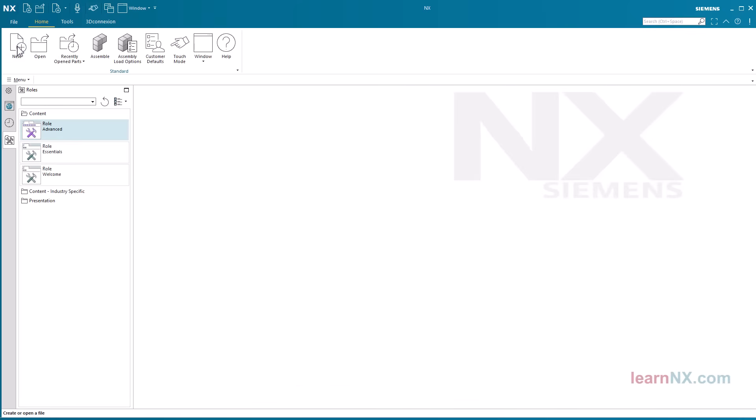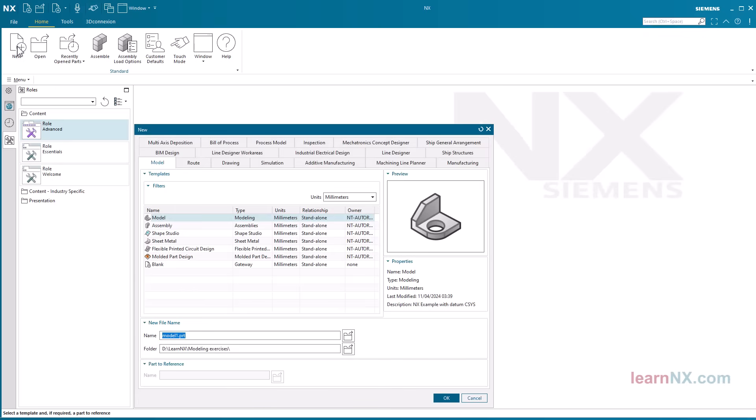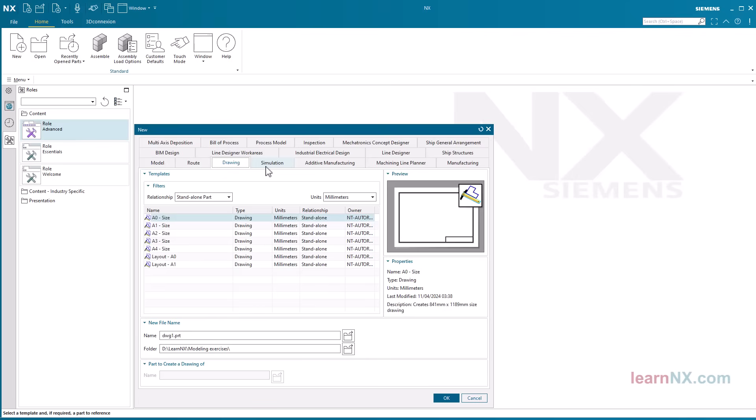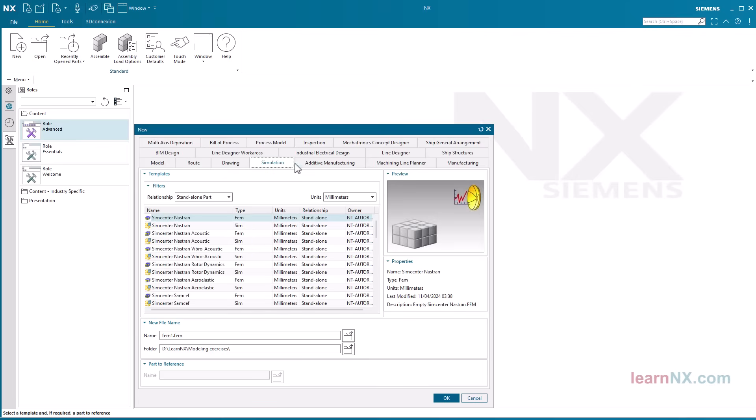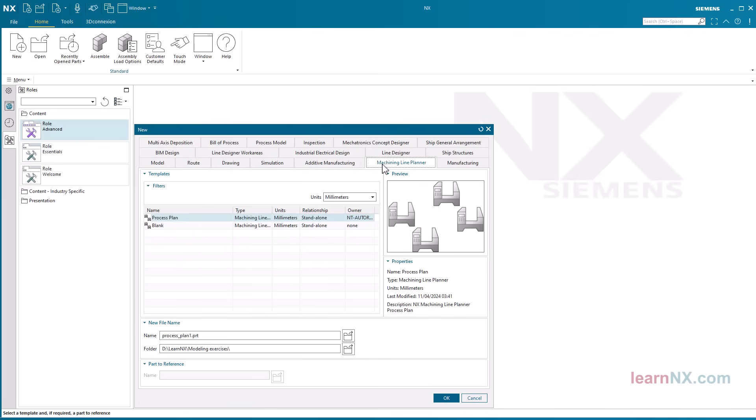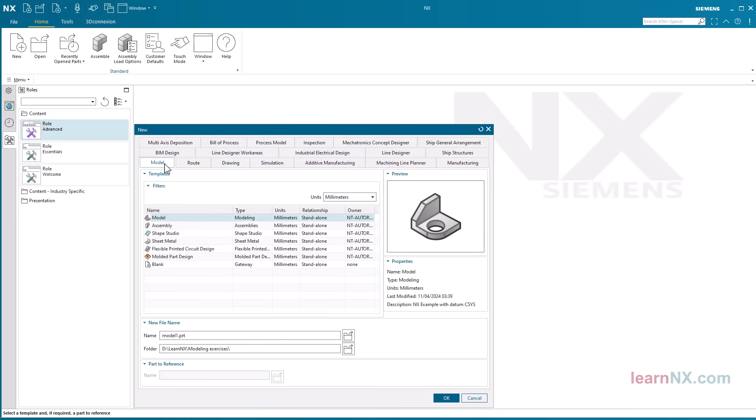After clicking on new, you can choose from various templates. A template with the settings it contains is selected according to the task. The settings include units, body colors, areas, sketches, settings, etc. A new part in NX is therefore always a copy of the selected template.